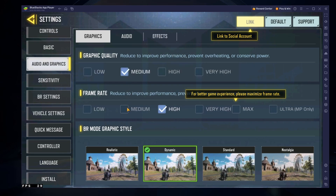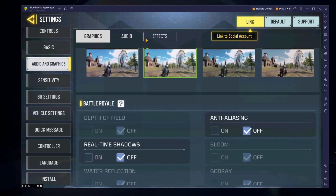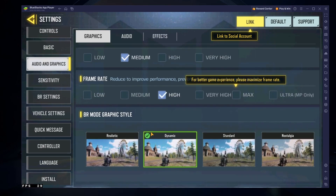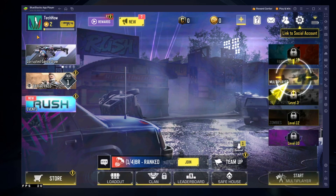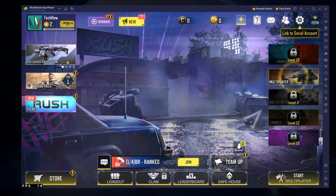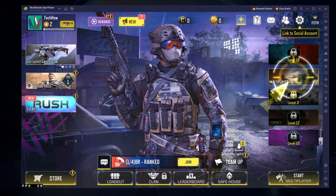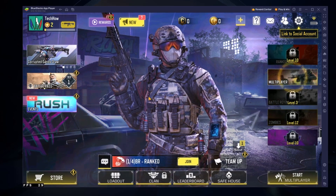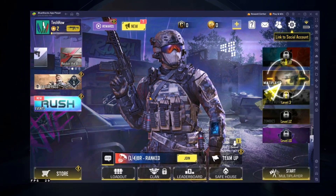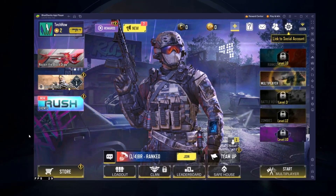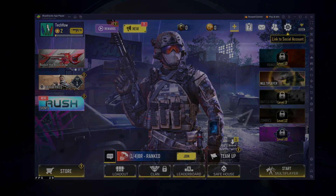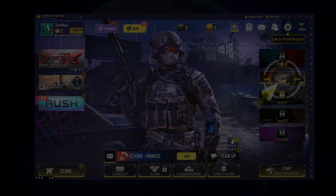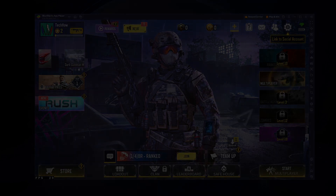You might also need to adjust your Bluestacks performance settings, such as lowering the Framerate to make sure Call of Duty Mobile runs well on your system. All of these steps and more information will be available in our extensive guide linked in the description below. I hope this helped you out — leave a comment if you have any questions and see you in the next one.